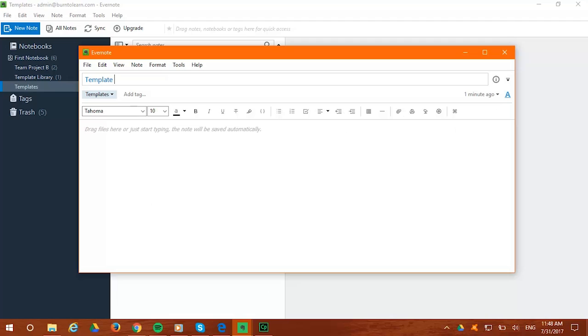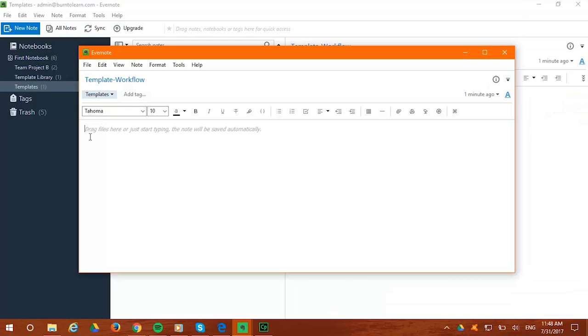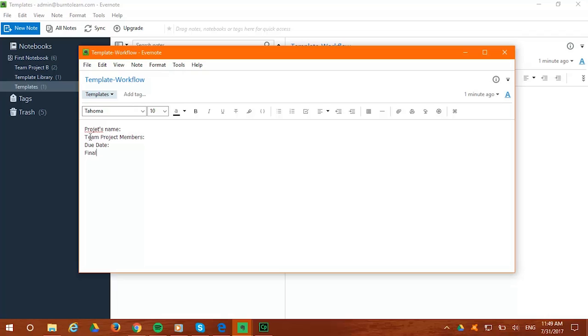Now add a name for the new note like Template Workflow. Start writing any text, format, or element you want in your template. Let's use text to write the project's name, team members, due date, and any other information you consider useful. Now write Project Schedule in bold letters as the project name.